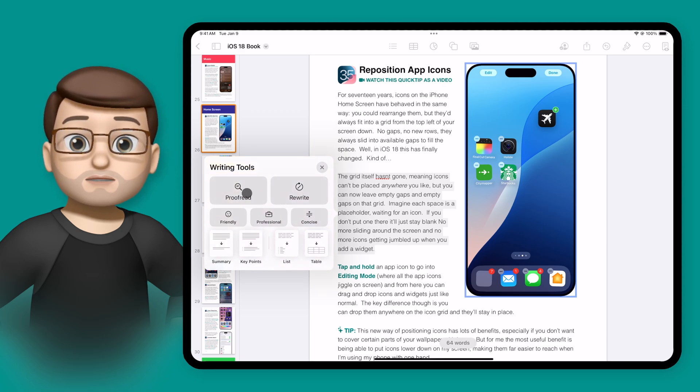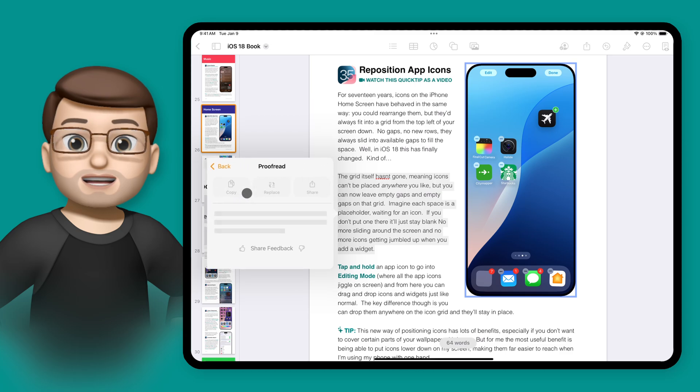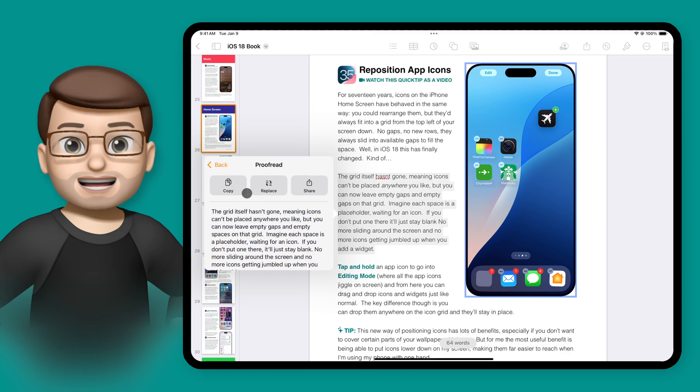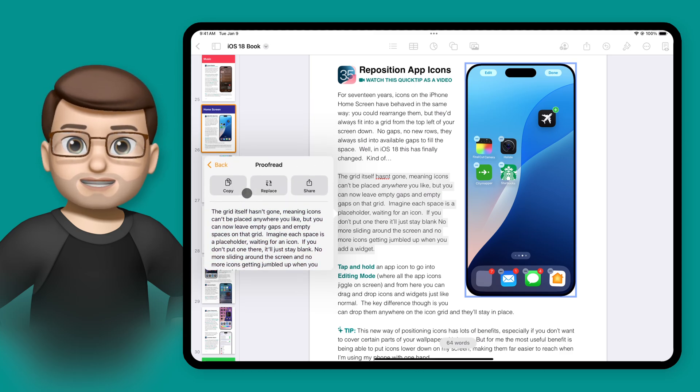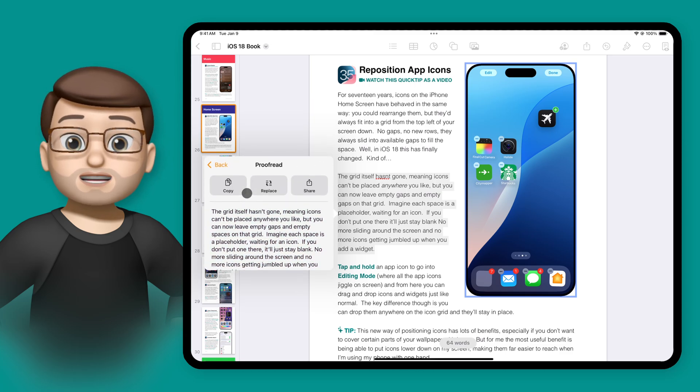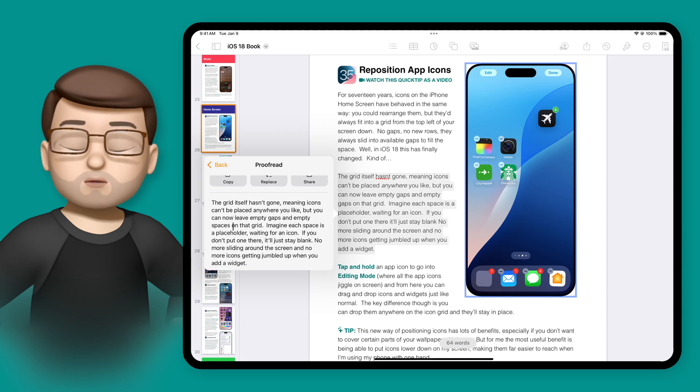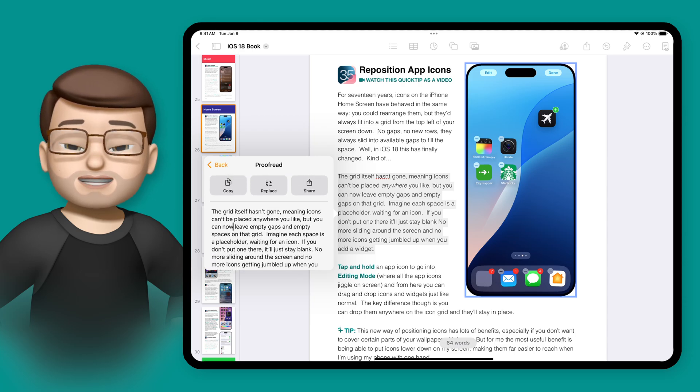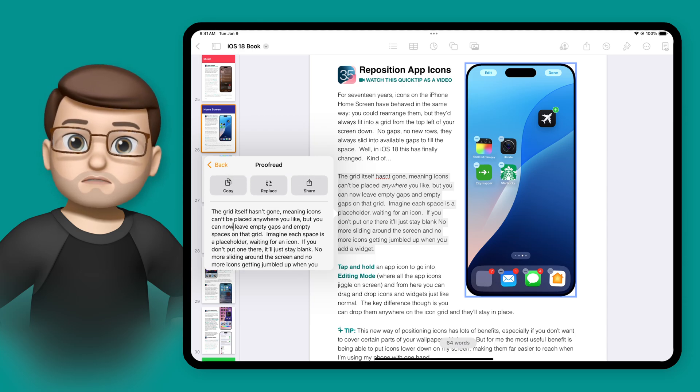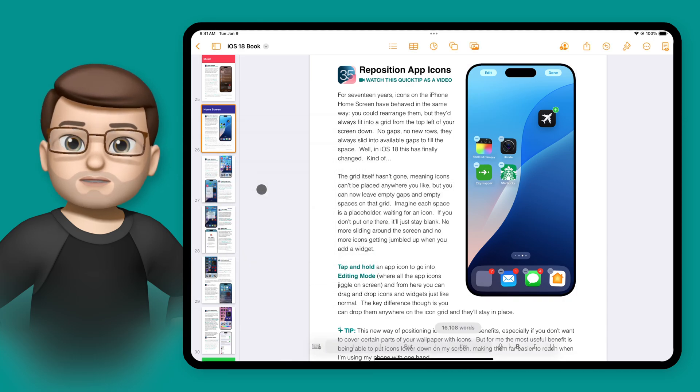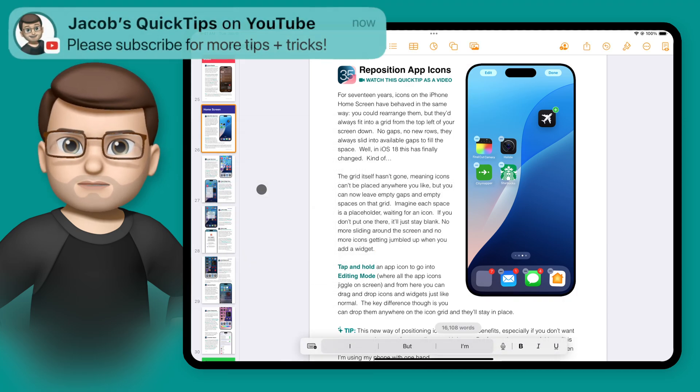Let's do a proofread first, and you'll see using Apple Intelligence, it's going to analyze that text and make a few suggestions for spelling and grammar. It looks like it's picked up all of the mistakes I deliberately put in, so I can simply tap on replace, and that paragraph will be changed with the new proofread text.